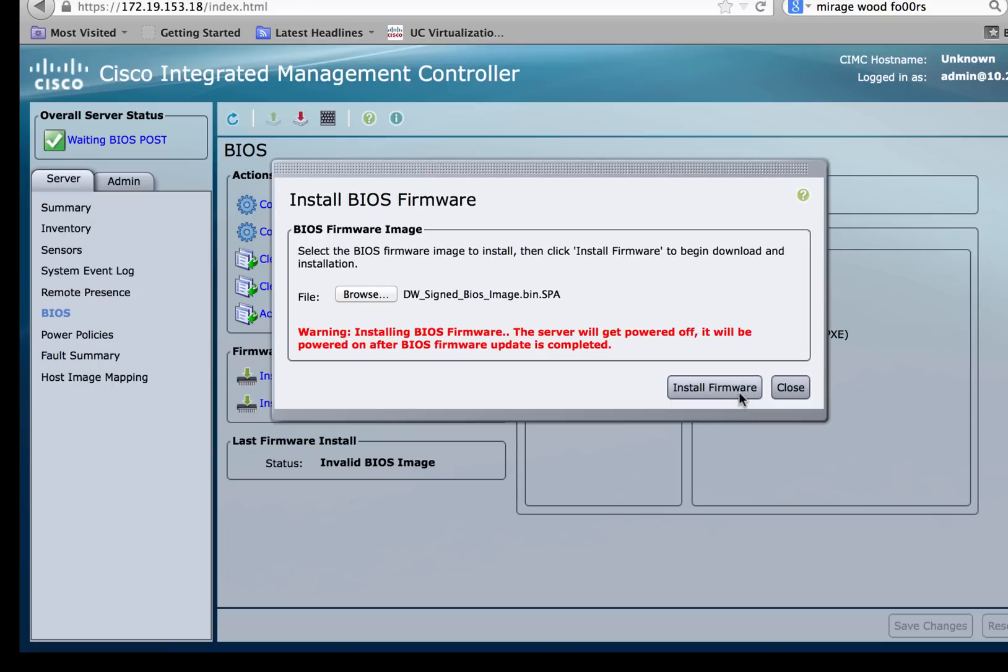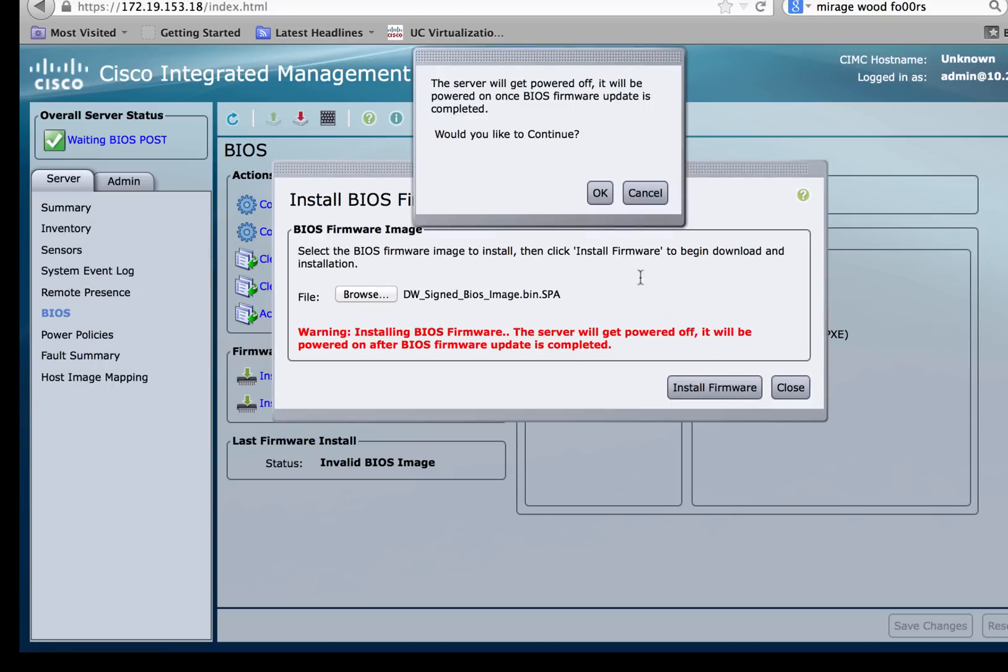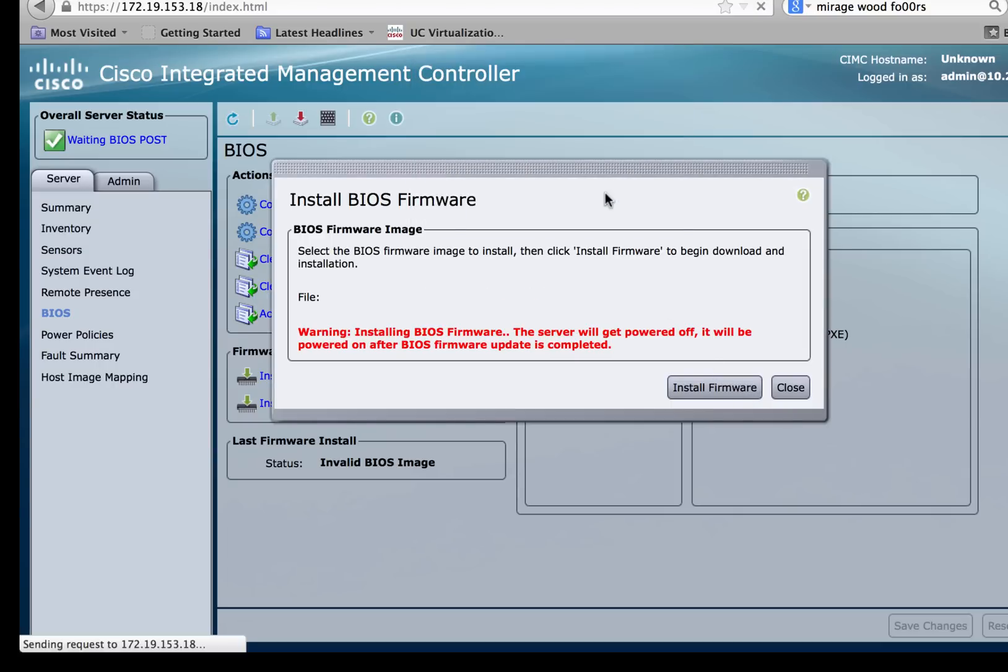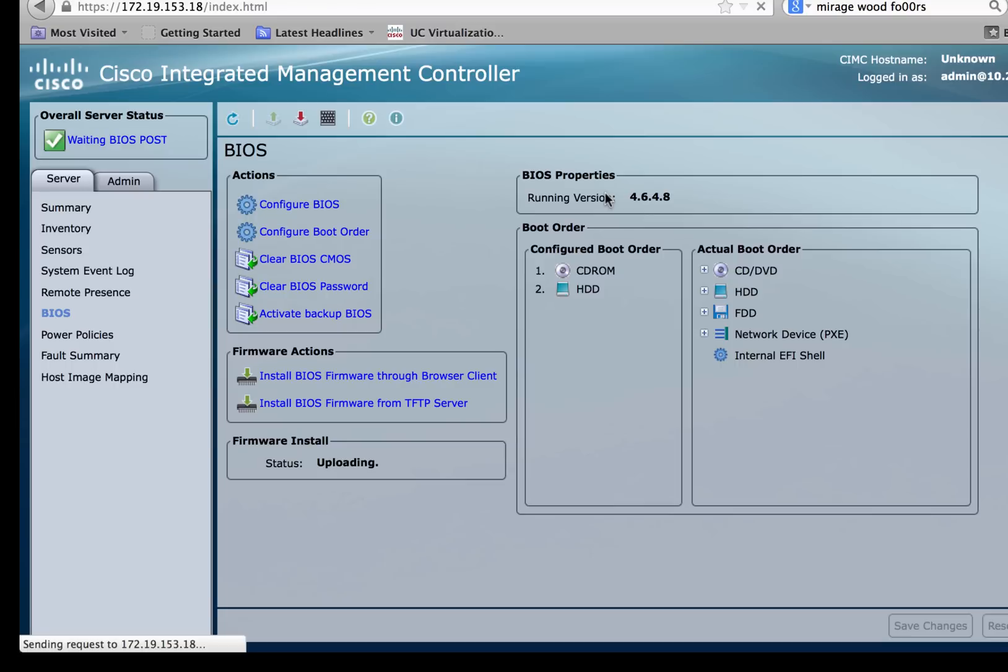Click on install firmware. Click on OK to continue and you'll see the status over here in the status window in the bottom left.